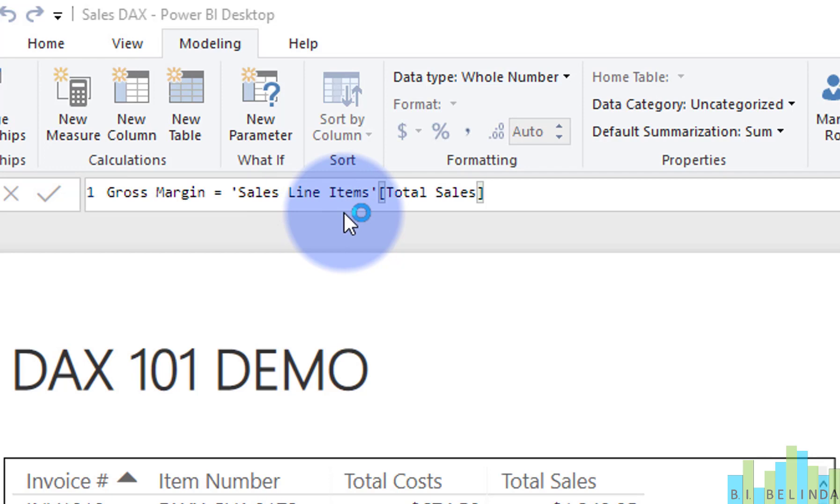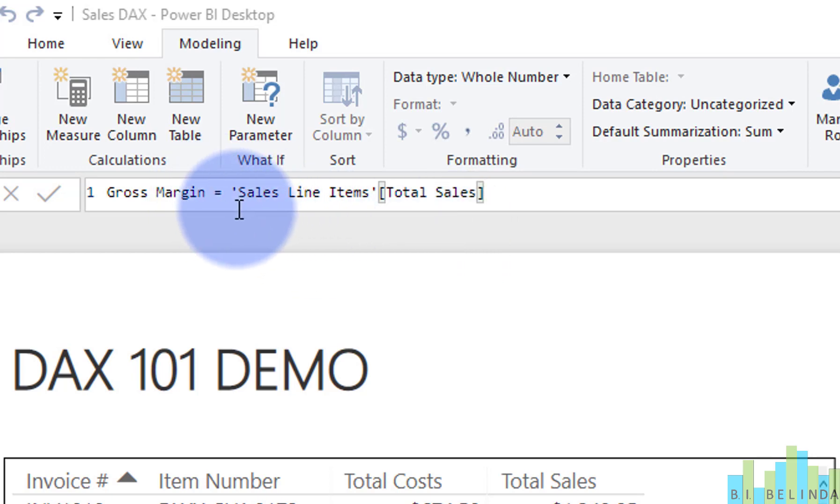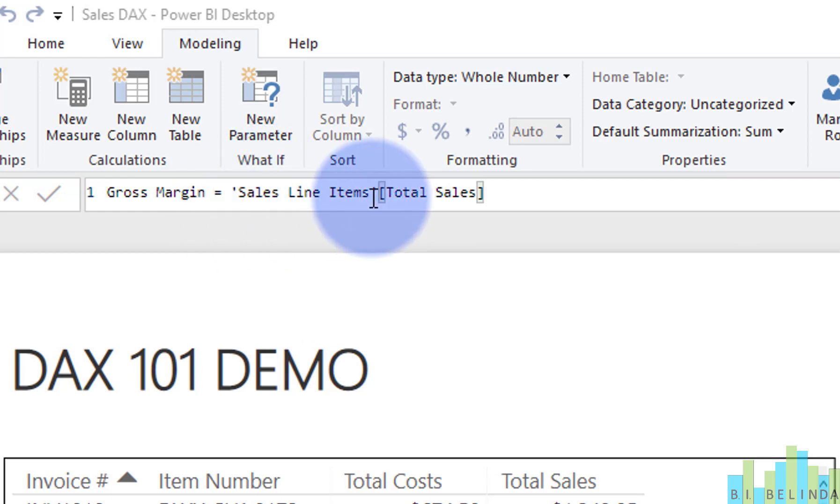Not always necessary. One, you might only have one query, but you might add a query later. And two, if the field name is unique amongst all queries, you really don't need the query name. But again, it's better form and easier for someone who's coming in after you and looking at it. If you do put the query name in, put it in a single quote so you know that's the query name.